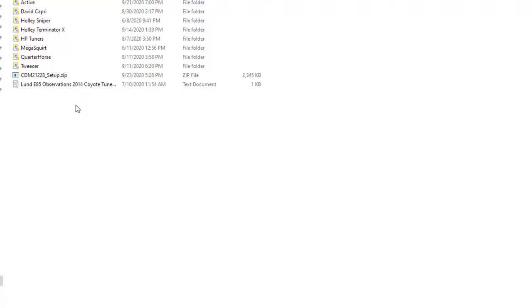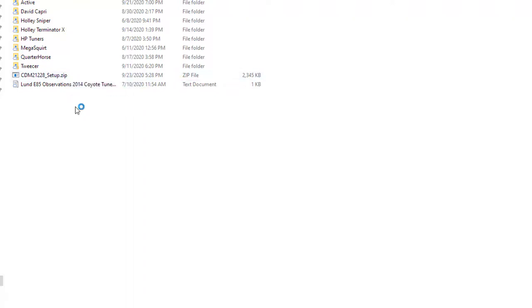But ultimately once this file is unzipped you're going to have a setup executable file that you can run and that file is ultimately what installs the Quarter Horse FTDI drivers that you need. So just make sure that you take the time to go through that process and then once you do that you shouldn't have any connectivity issues getting the Quarter Horse to talk to your software.